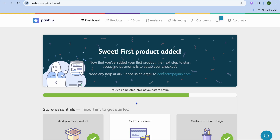Hello, hope you're doing good. In this tutorial, I'll be showing you how to upload a course to Payhip. Payhip is a platform that will allow you to sell courses and other digital products online for completely free.